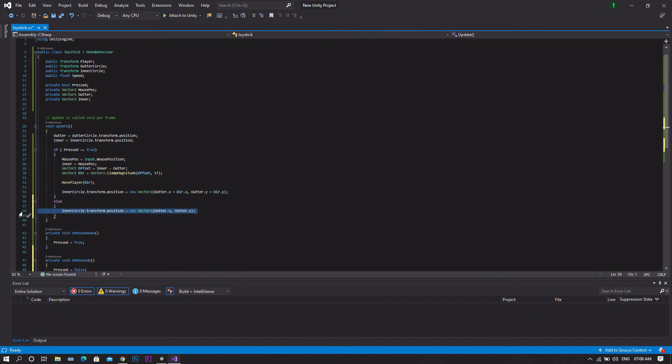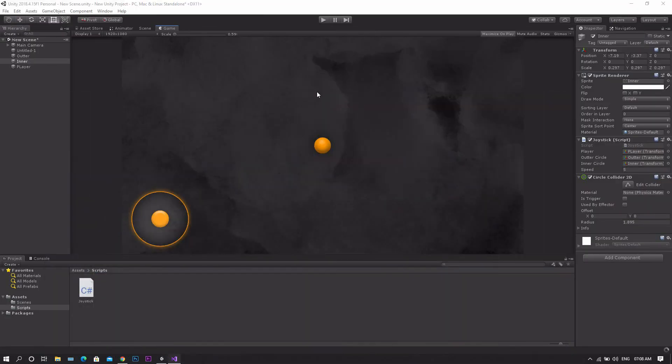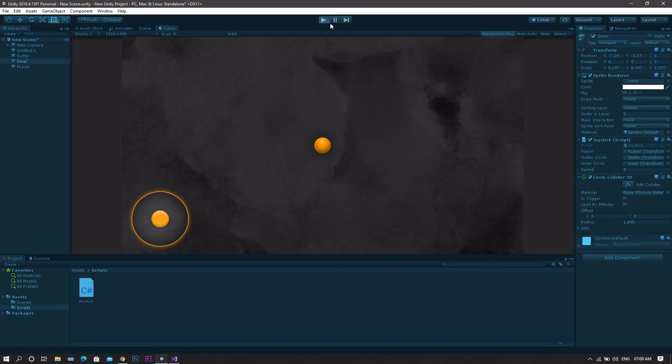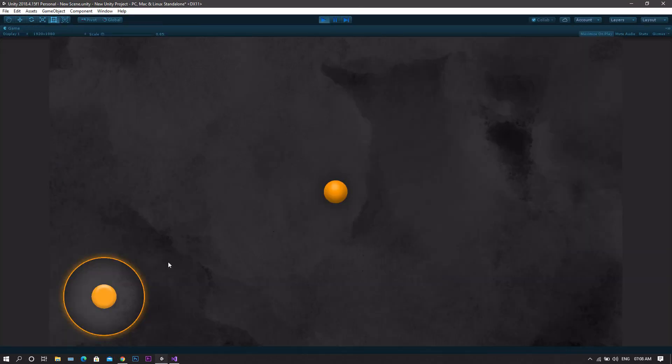This line of code ensures that when you remove the click from the joystick, it will stop working and it will reset back to the center of the joystick. Now save the updates, return back to Unity, and you'll find that everything is working perfectly now.